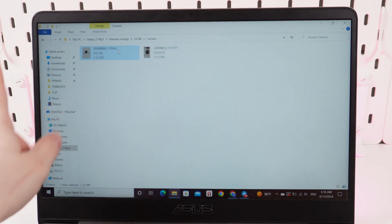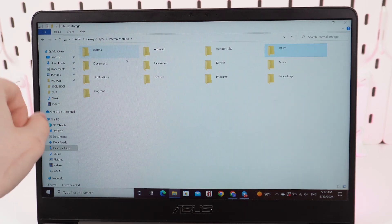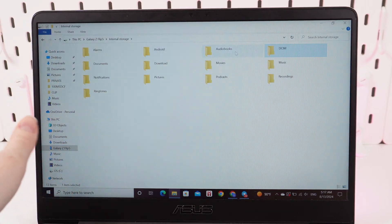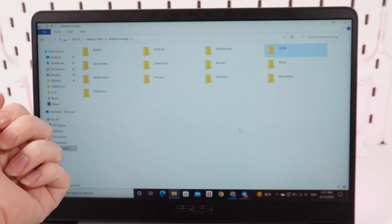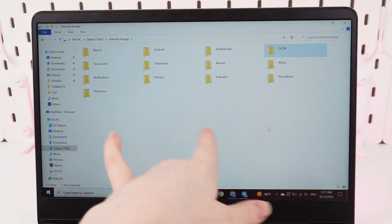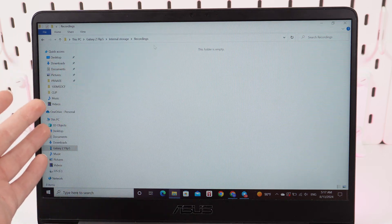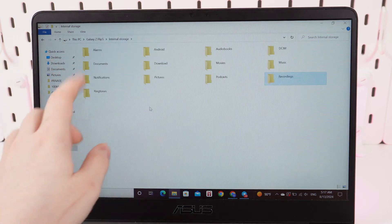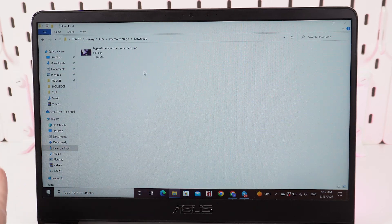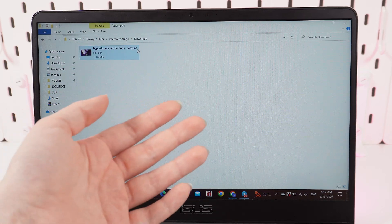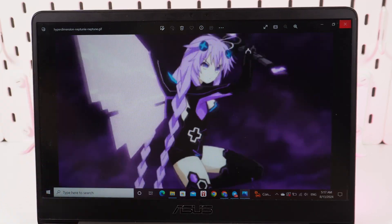Now we need to go back to Internal Storage by clicking on this name right here. You can also see a lot of different folders, but mostly people are interested in photos, downloaded files, and videos. Videos are located in the folder named Recordings — double click on it and here you'll be able to see the videos. And also in the folder Download you can see all the files that you have downloaded from the internet or other applications.